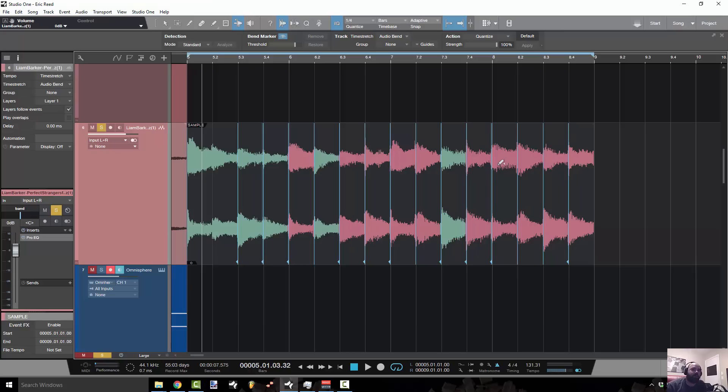This is Concrete Zebra with Craftmaster Productions StudioOneTutorials.com. Keep it simple, don't be basic and we will see you on the next one.